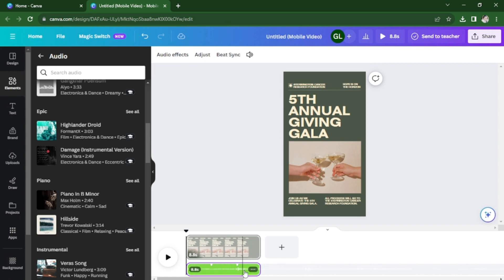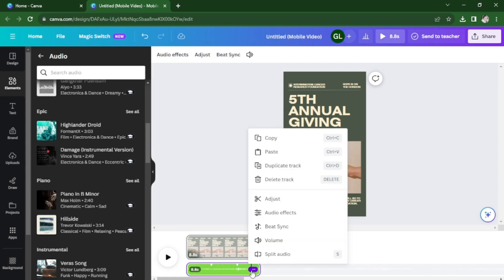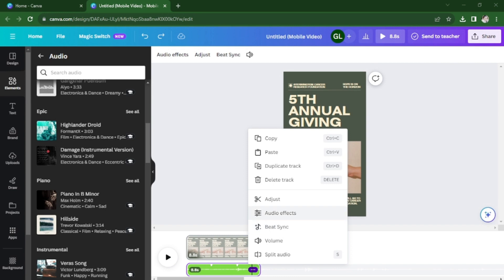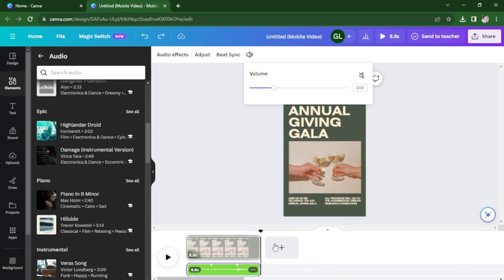Now you can click on the hamburger menu here. You can add audio effects, beat sync, or adjust the volume here. Just use a slider here and you're done.